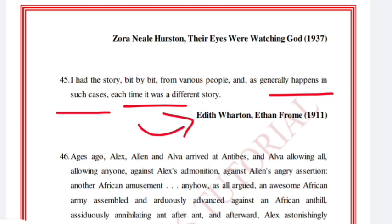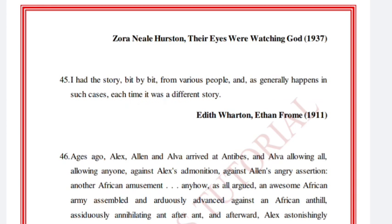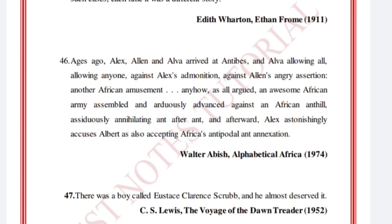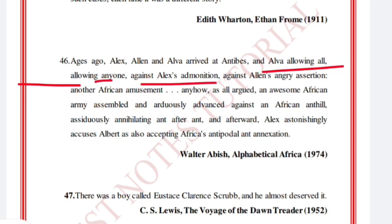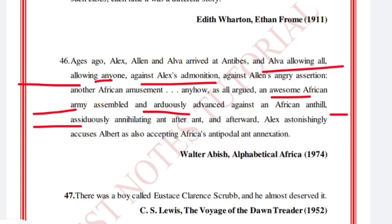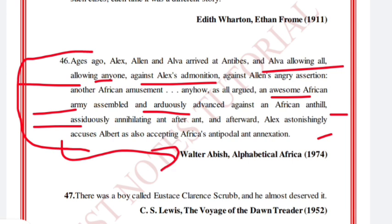Here is a passage written entirely with words starting with the letter A: 'Ages ago, Alex, Allen, and Alva arrived at Antibes. Alva allowing, all allowing, everyone anyone against Alex's admonition against Allen's angry assertion — another African amusement, anyhow, as all argued. As awesome African army assembled and arduously advanced against the African anthill, assiduously annihilating aunt after aunt, and afterward Alex astonishingly accuses Albert of also accepting Africa's antipole and annexation.' This is a great deal of writing with every sentence starting with A. Walter Abish, Alphabetical Africa, 1974.